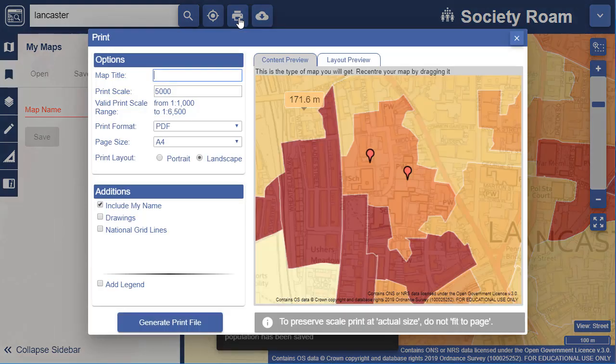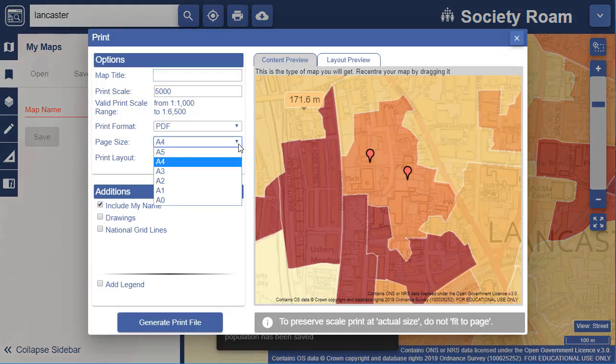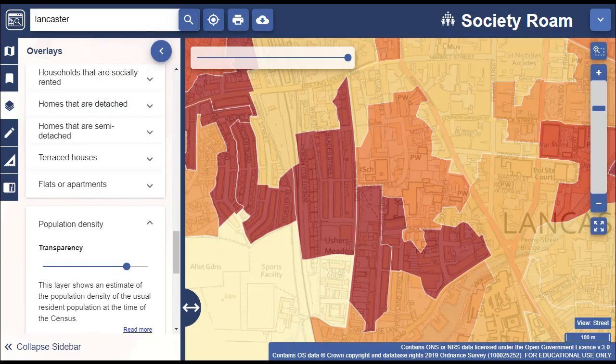The print tool is available on the top toolbar and allows you to create a printable map file at sizes from A4 to A0. I hope that's been a useful introduction to Society Roam. Please get in touch with any questions or comments.